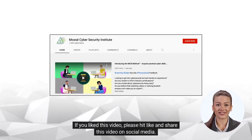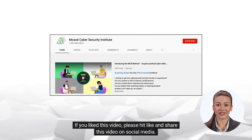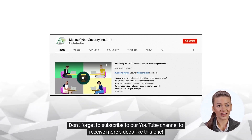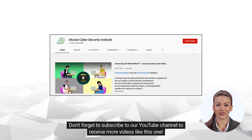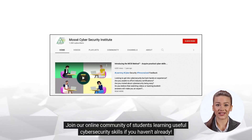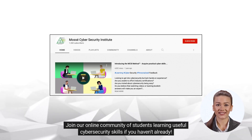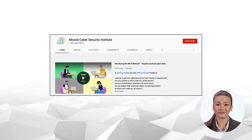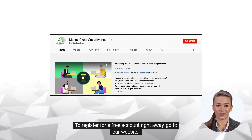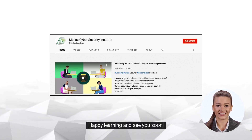If you liked this video, please hit like and share this video on social media. Don't forget to subscribe to our YouTube channel to receive more videos like this one. Join our online community of students learning useful cybersecurity skills if you haven't already. To register for a free account right away, go to our website. Happy learning and see you soon!